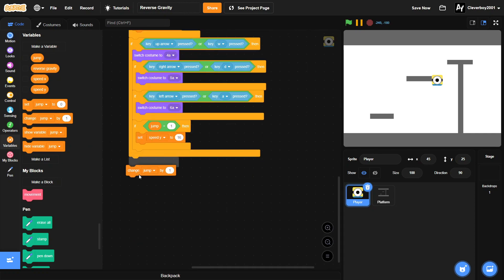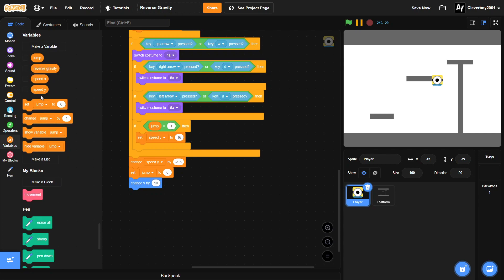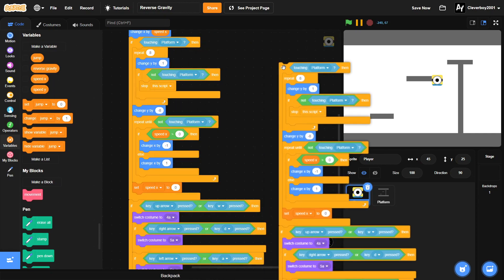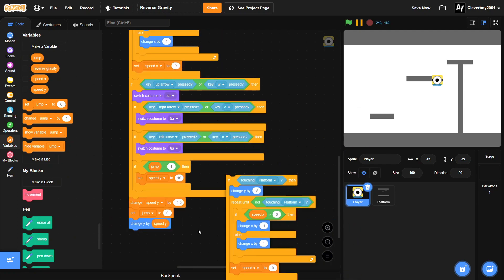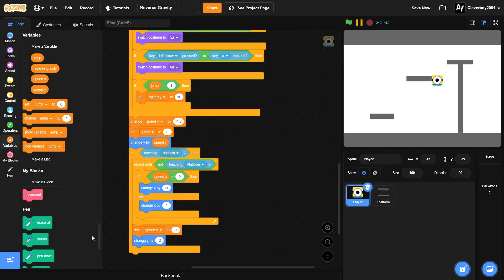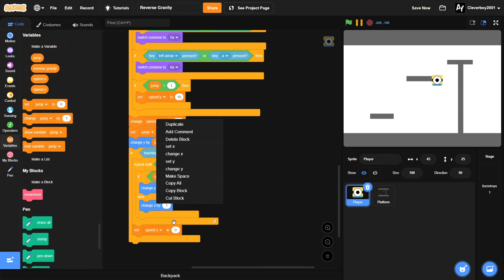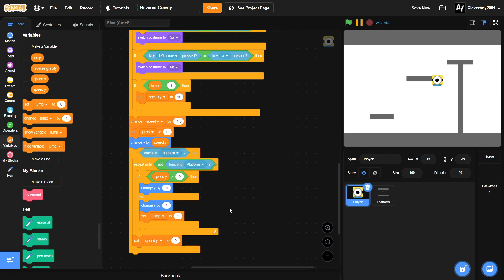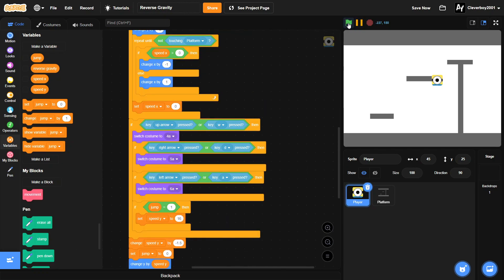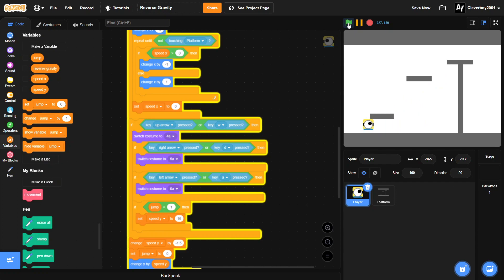Now we can add gravity: change speed Y by negative 1.5. Set jump to zero, and change Y by speed Y. We'll duplicate part of the collision script, adapt it for the Y axis, set speed Y to zero and set jump to 1 when touching the platform. That's it for the base platforming — pretty fast but I hope you can follow along. It's based on Griff Patch's approach but I edited it a bit.